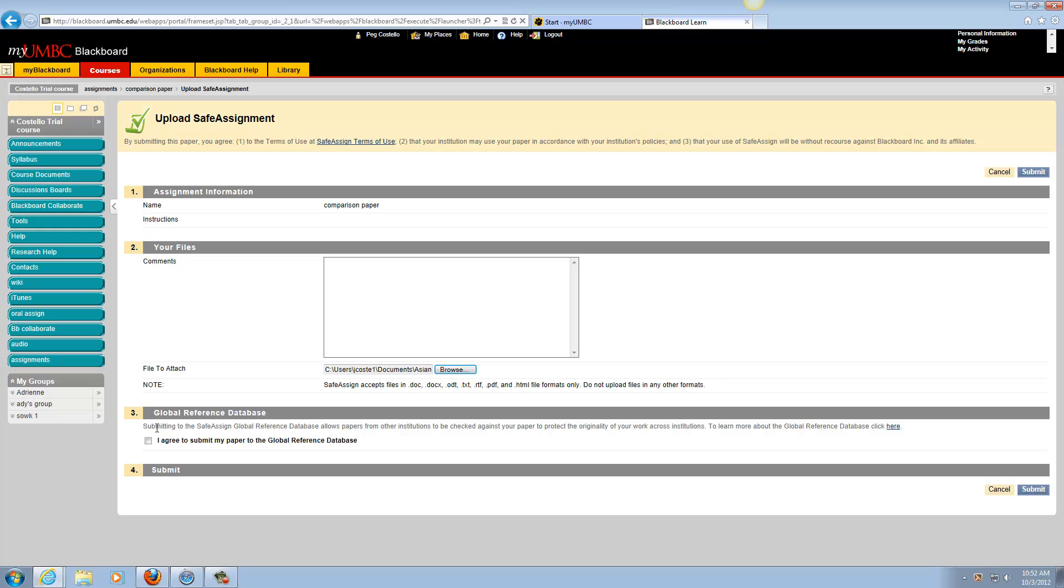Part 3 is the Global Reference Database. You can agree to submit your paper there. What that means is if a student at another institution using SafeAssign copies your language too closely, SafeAssign will flag the instance and include the copied text as part of the originality report, indicating the passage was copied from your work.